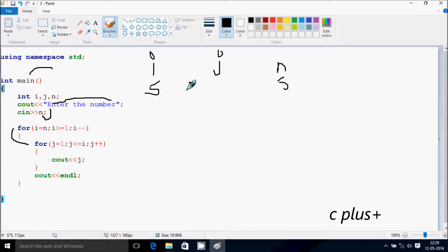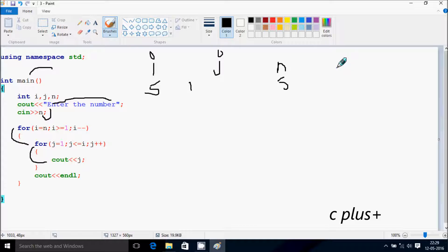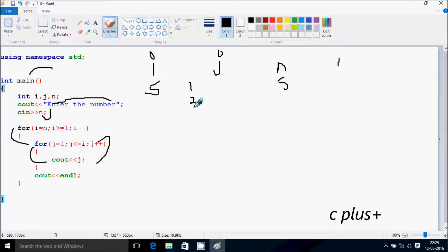Now j starts from 1 and check the condition: 1 less than or equal to i. At this point i value is 5, so 1 less than or equal to 5 — the condition is true. Now print the j value. After that, increase the value of j, so j becomes 2. Check the condition: 2 less than or equal to 5 — the condition is true.